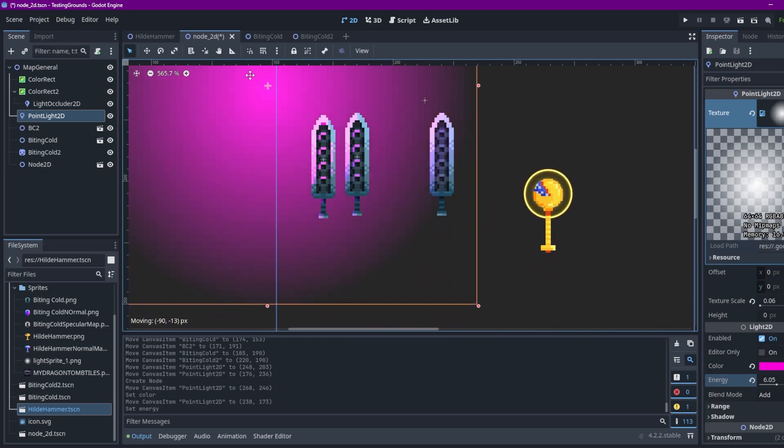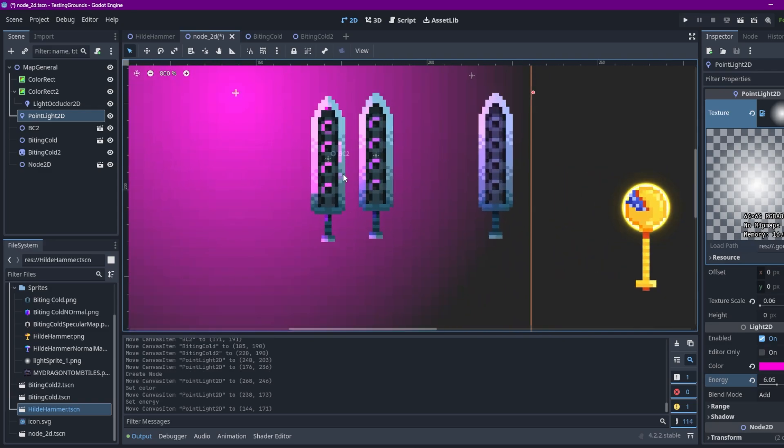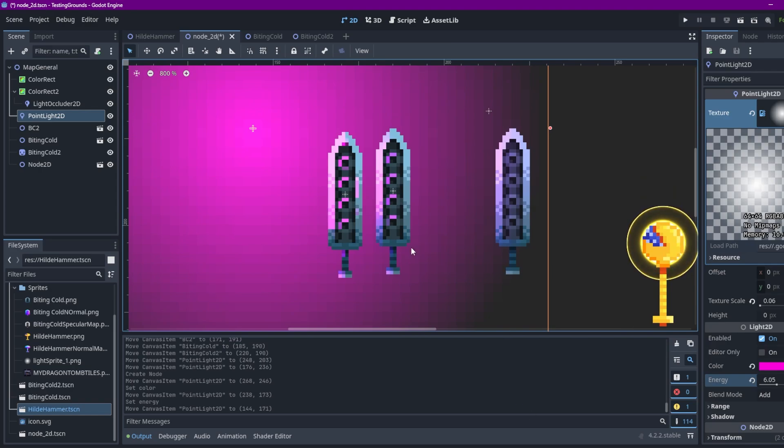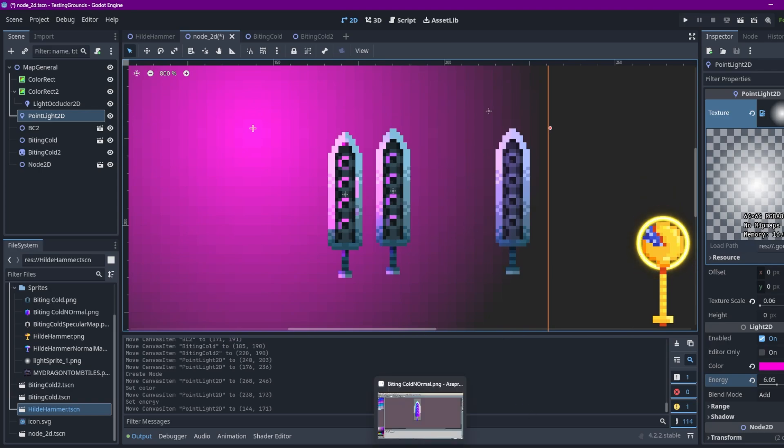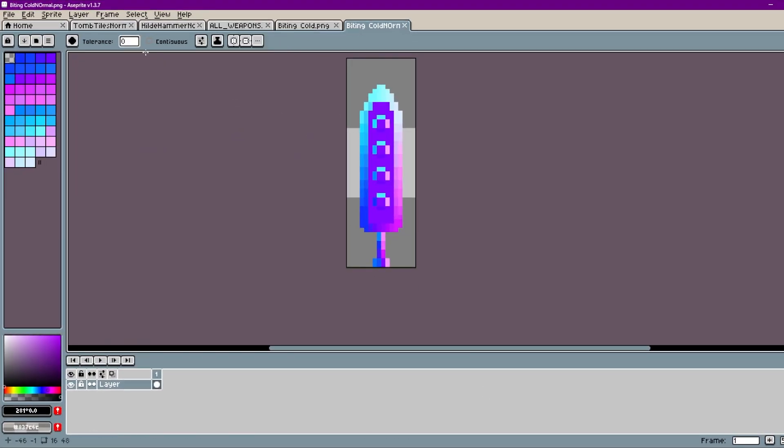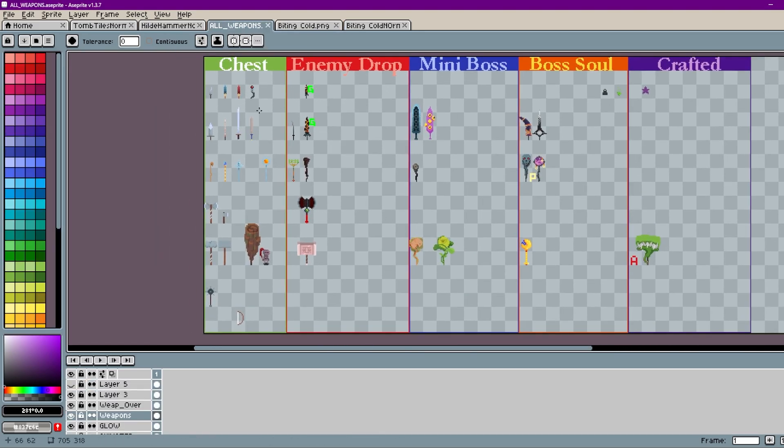Alright so now I'm going to show you how to create a normal map for your pixel art like weapons or characters or anything really because it works the same for everything. Alright here's a list of weapons for my game. It'll be incomplete. I still need to make more of them.